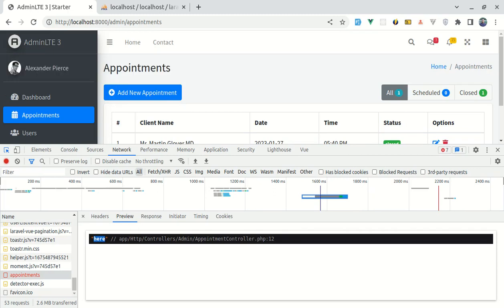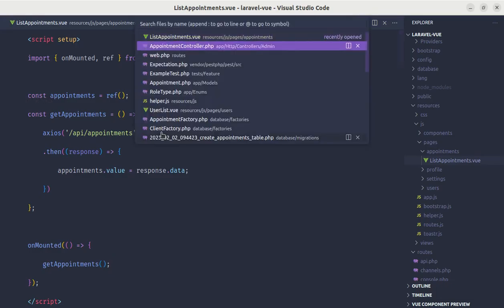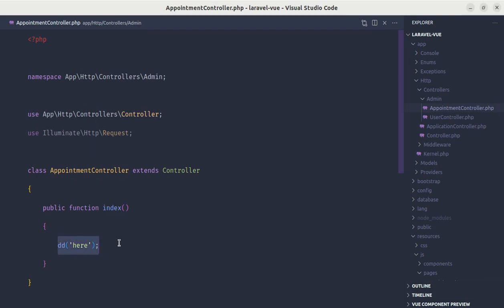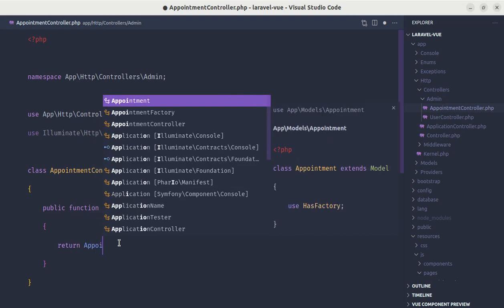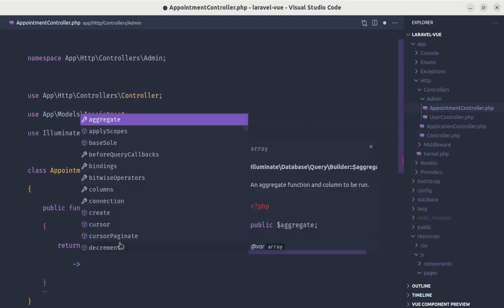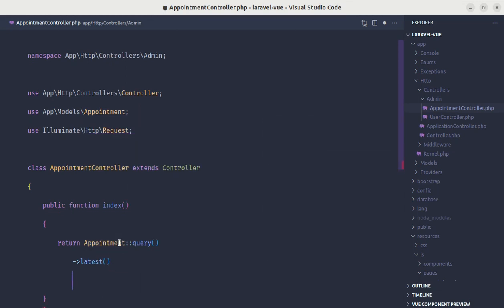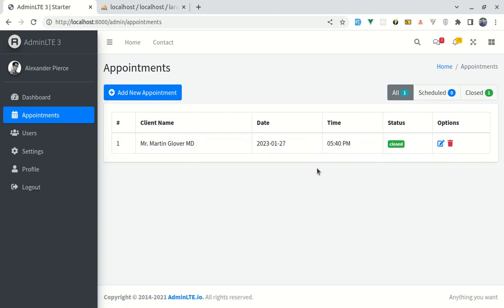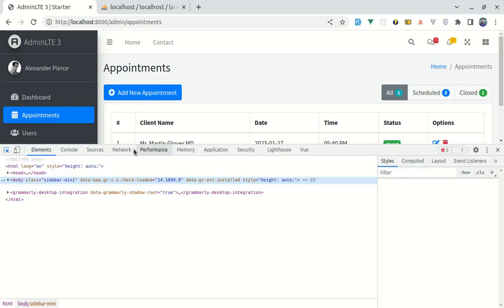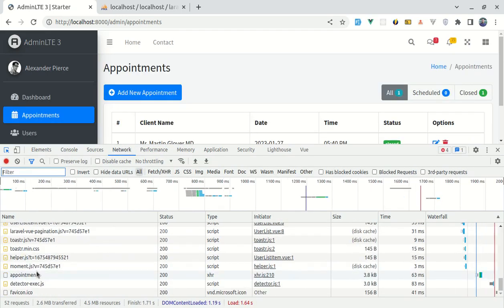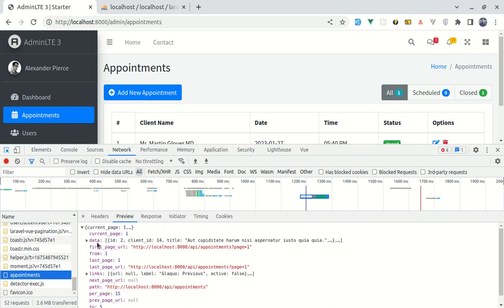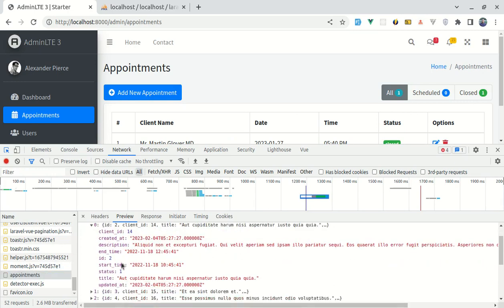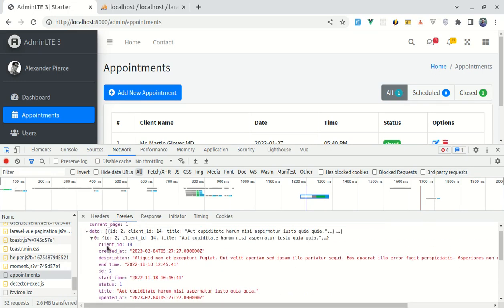Now instead of showing the die and dump message, let's return the appointments. We can do return Appointment::latest()->paginate() to get the latest ones paginated. Let me save and refresh. If I go to the network tab and click on the appointments request, we have the list of data — client ID, description, title, and appointment status. Now we need to loop through each item.